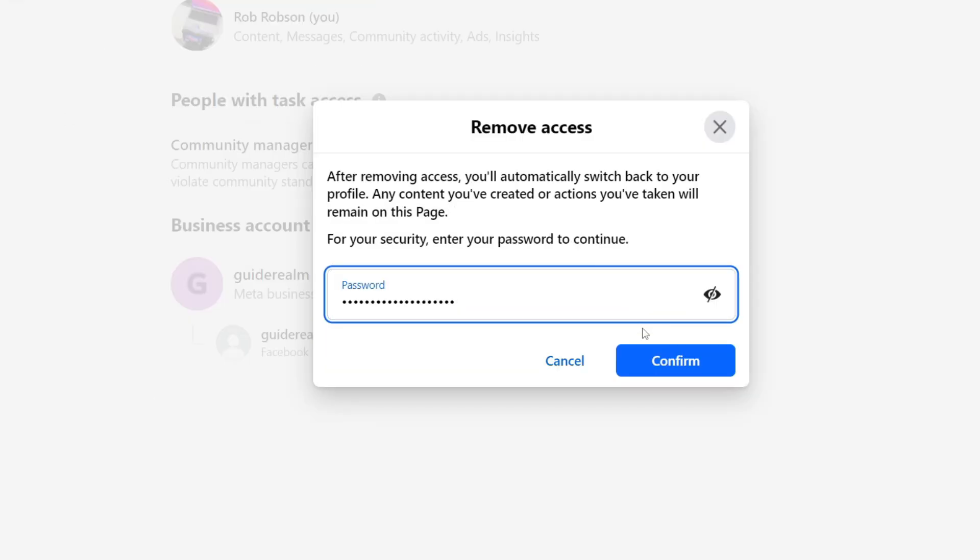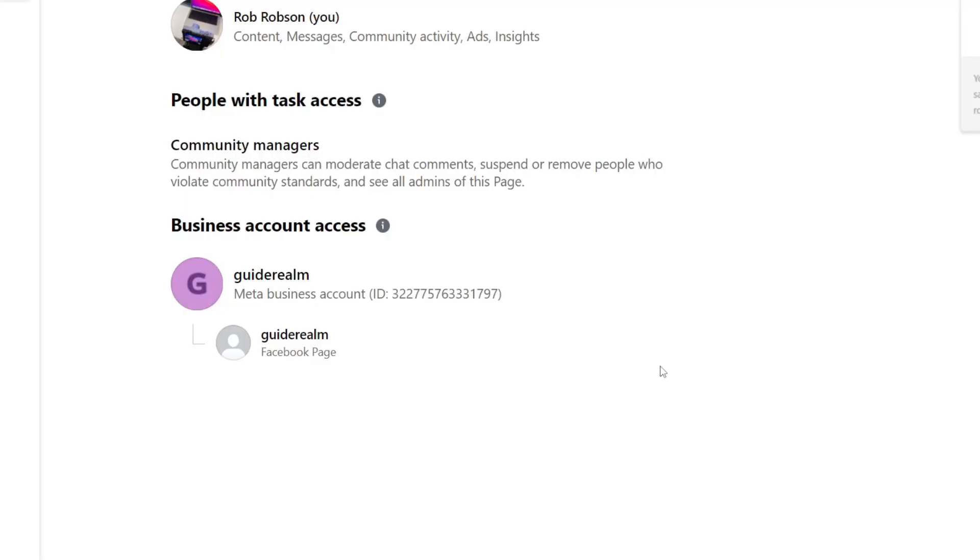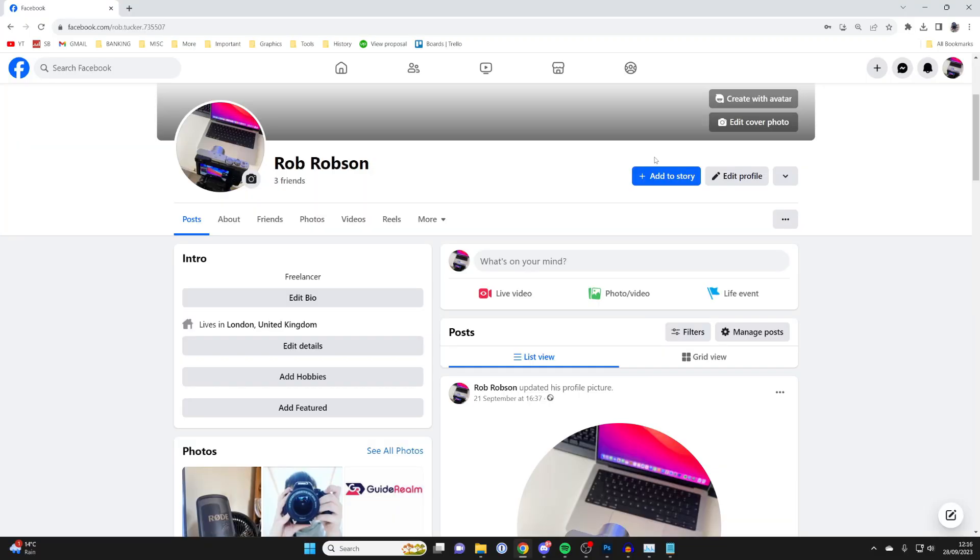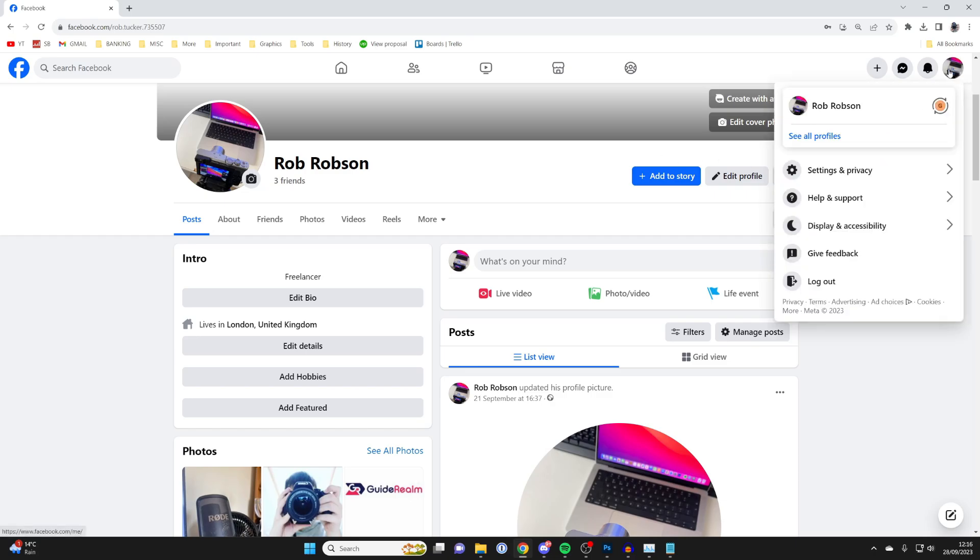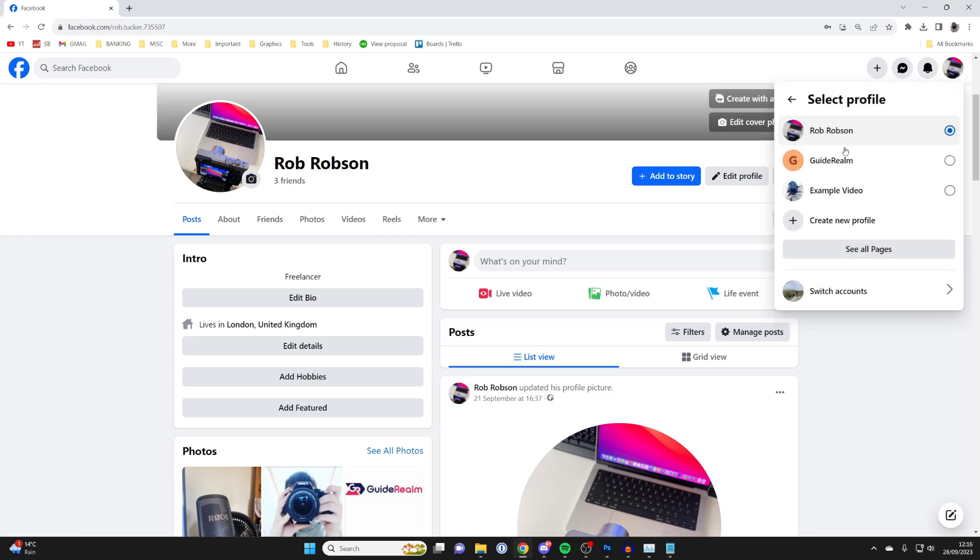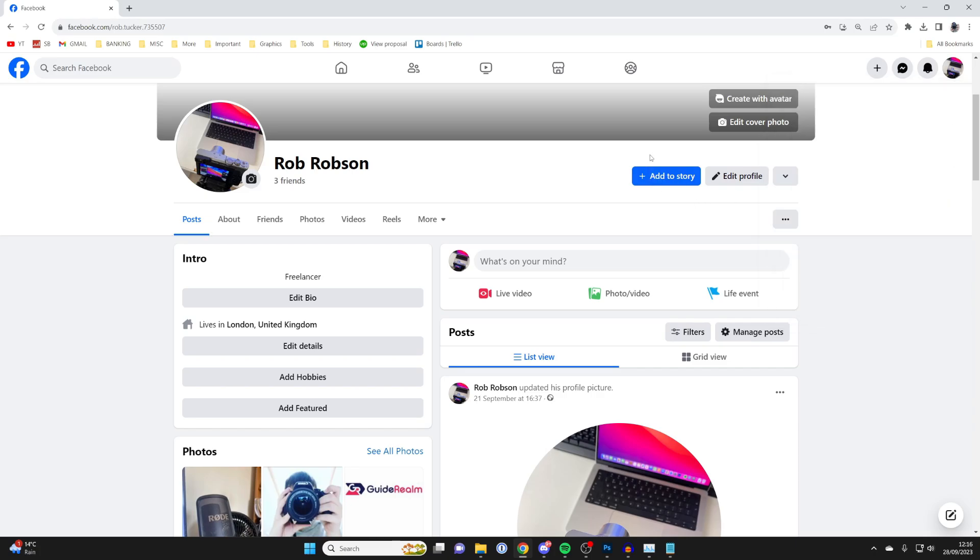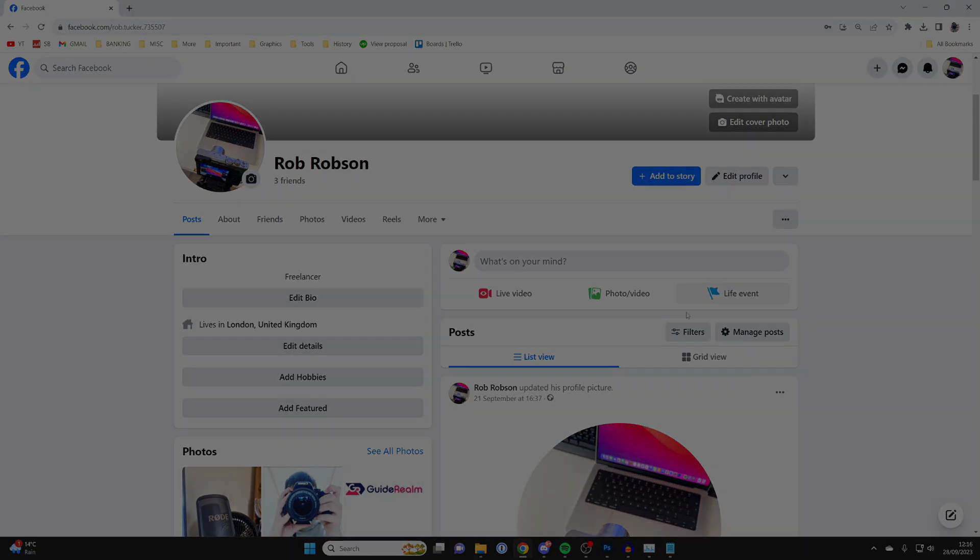After you've entered your password, press confirm and that's it - you're no longer an admin. If you go to the top right, press on the account button, and then 'See your profiles', you can see the page is no longer there. If you found this useful, please leave a like.